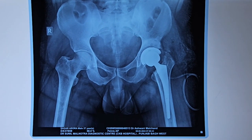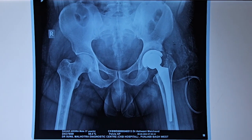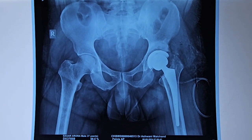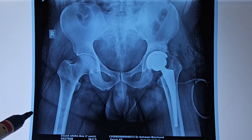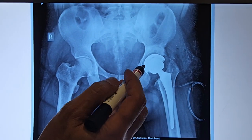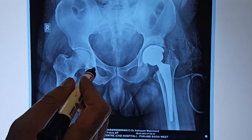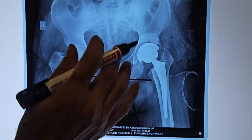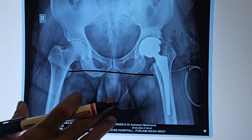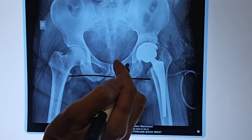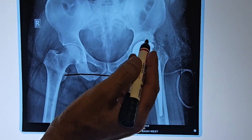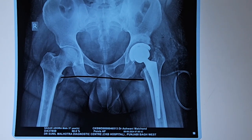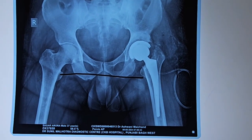Now we will review the post-operative X-rays of all 10 patients one by one. This is Sagar from Punjab — we can see that the shortening from childhood has been corrected. The length is now equal. There is a little pelvic tilt, but that is a temporary thing. A non-cemented implant was used with no screws required given the bone quality. He is a very active person with good muscle strength, and he is already walking and climbing stairs.